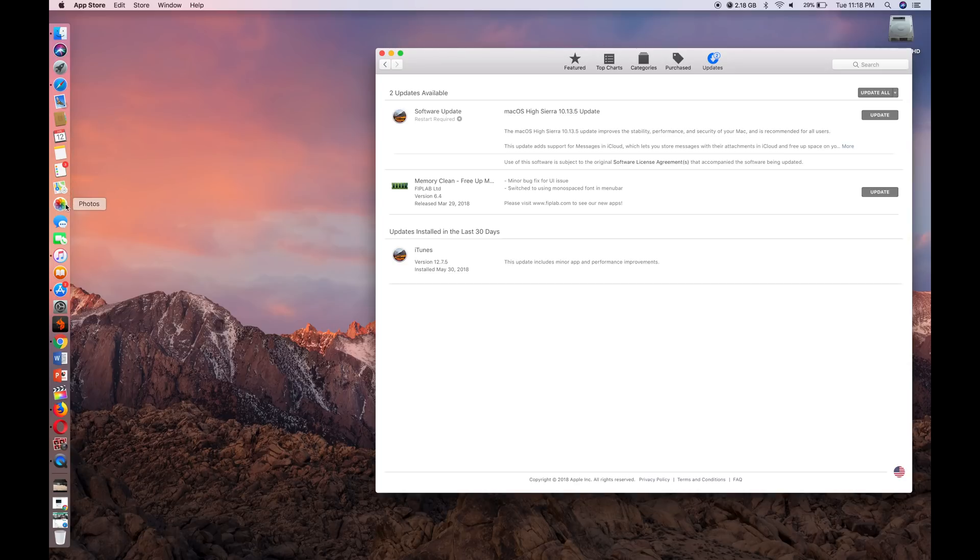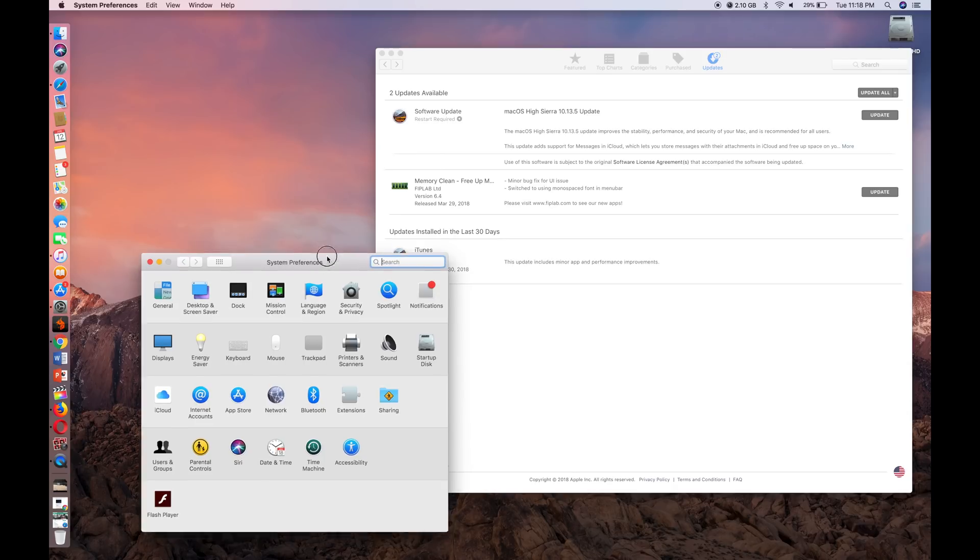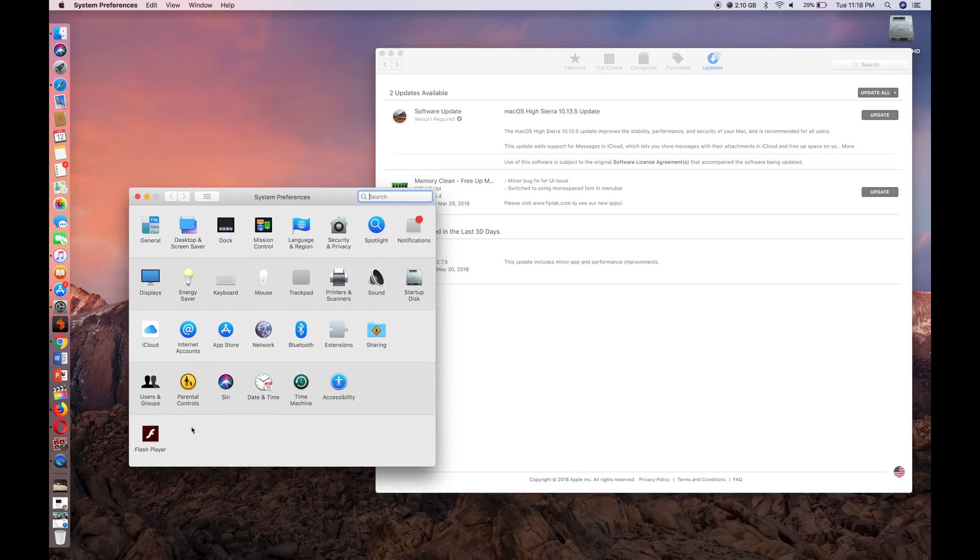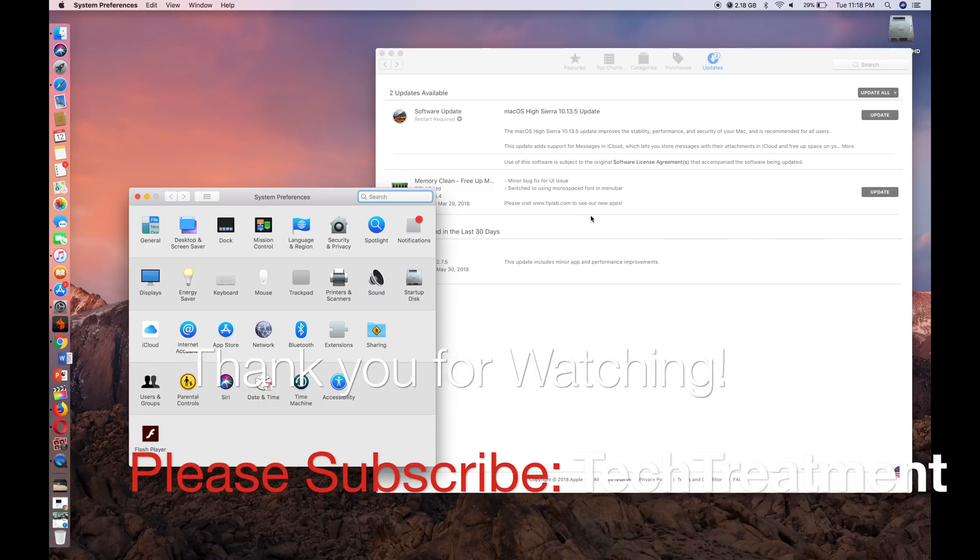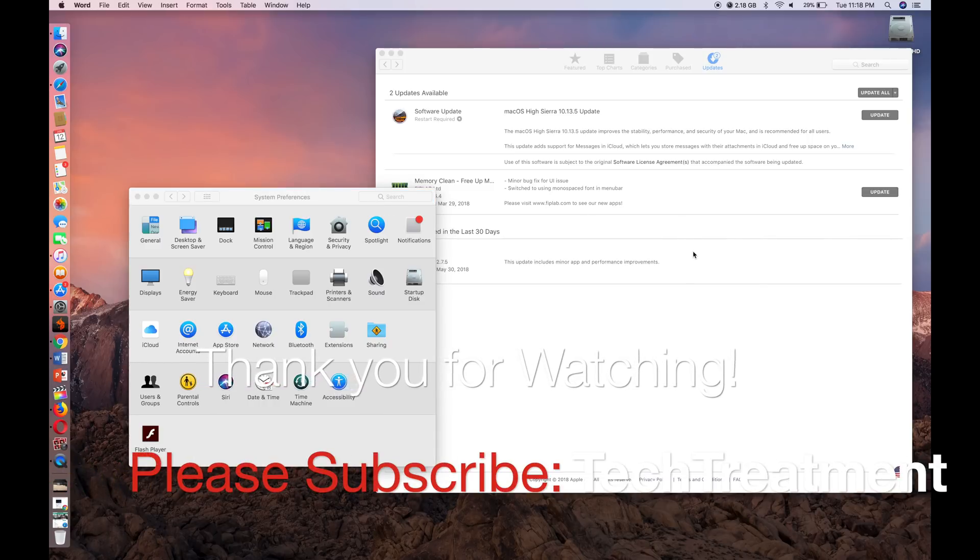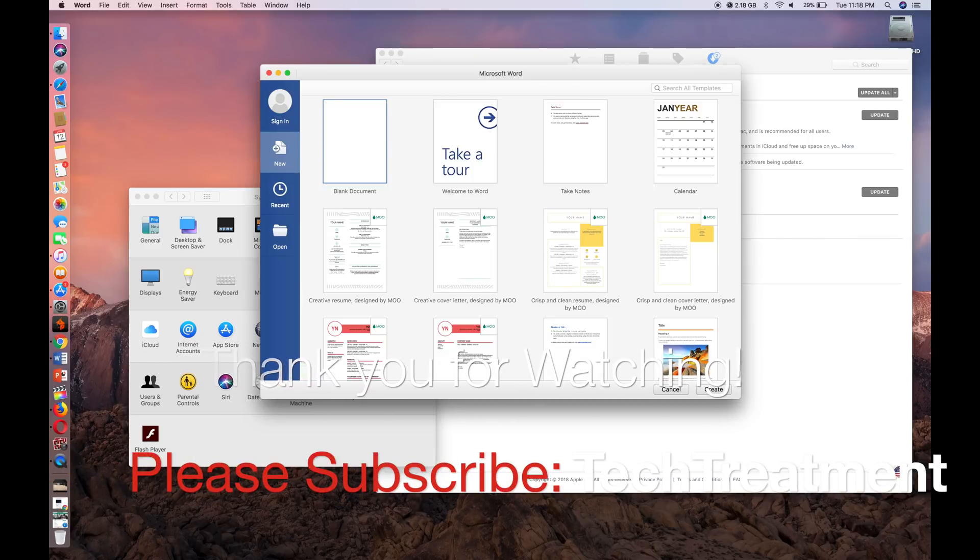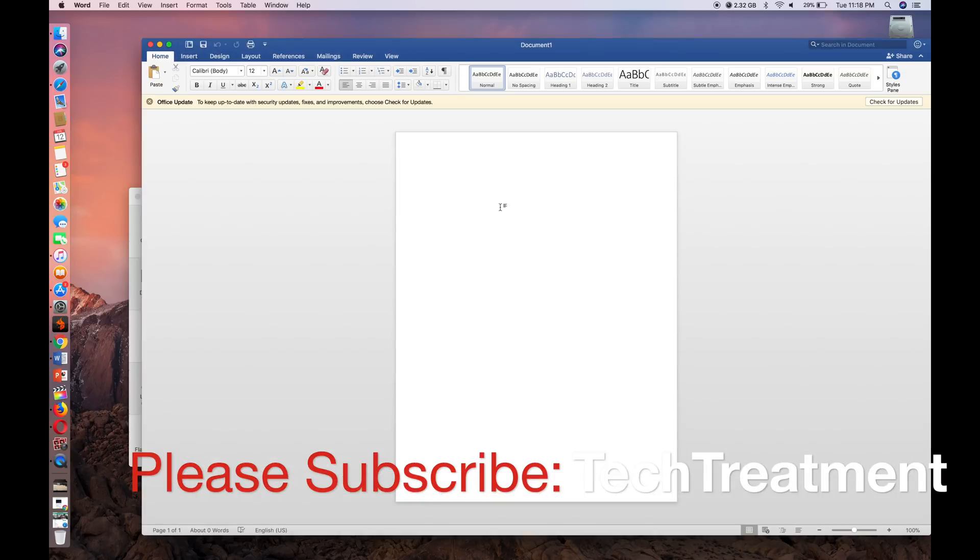I'm going to be doing a lot more videos on tips and tricks on the Mac operating system. So I hope you guys enjoyed this video, and if you did please give it a like and share. If you have any questions or comments please leave them down below and I'll see you guys soon with another video. Thank you.